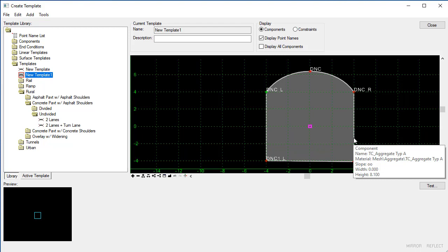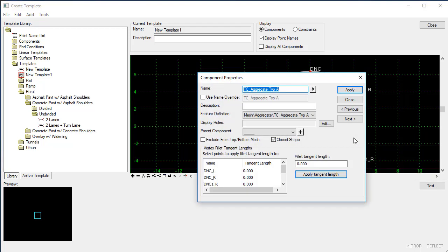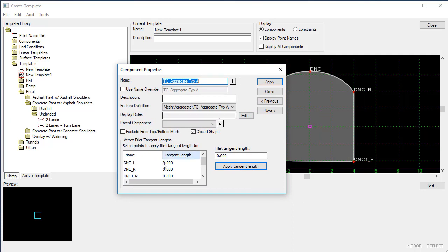So let's open up the component properties and you'll see at the bottom we have this new option for the vertex fillet tangent lengths. So what we're doing is we're specifying a point that we want to have a tangent length fillet created.